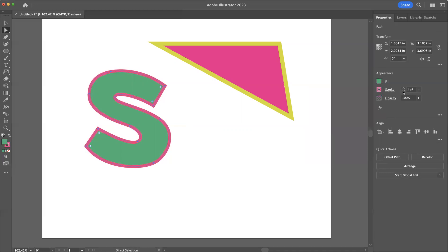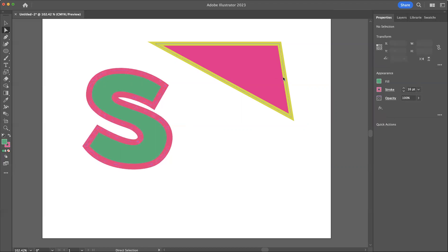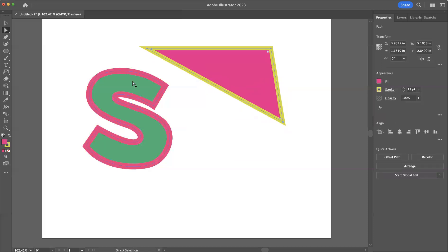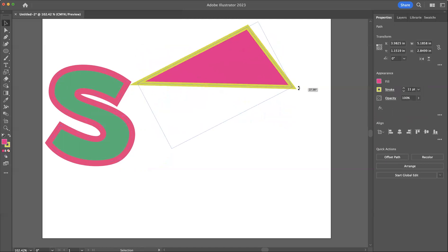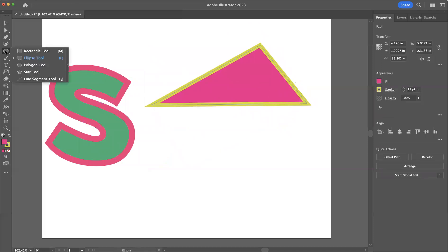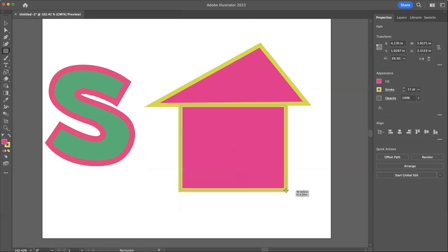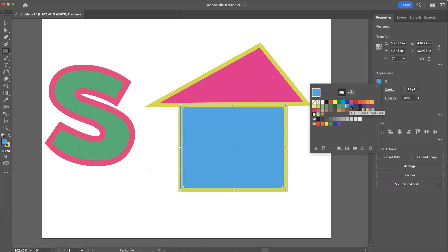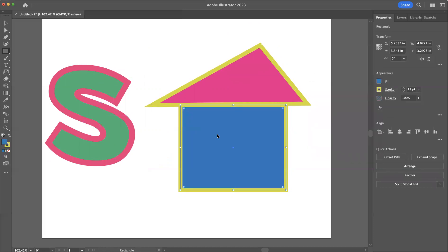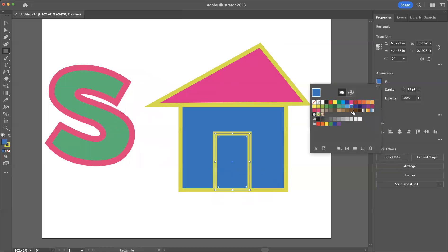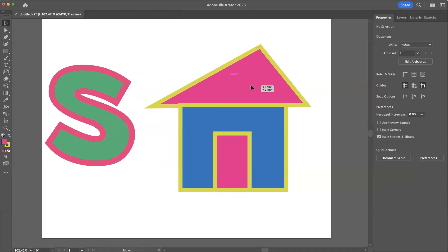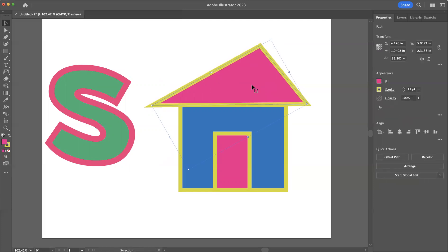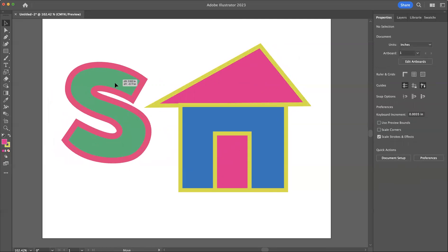I can change colors as much as I want. I can change the size of the stroke — make it really thin or really big. It's all very simple to go through and change colors and move things around however I might want to. Thank you.